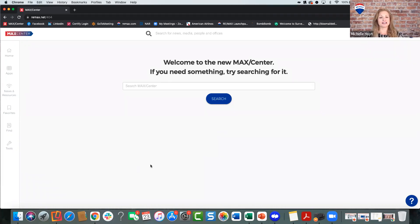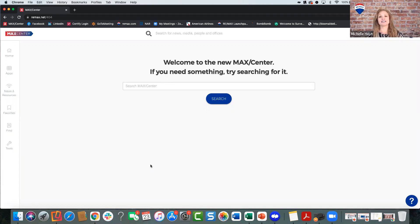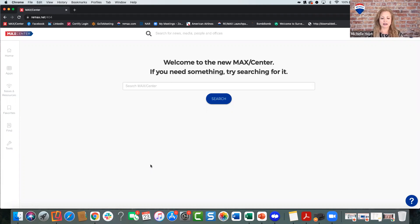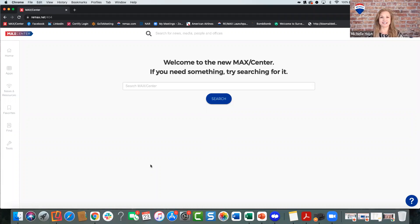Before we get started on the desktop part of the program, there's so much to cover on mobile because that's how you work. You're constantly running around, constantly needing to get to your leads, and you're going to get leads coming in at all times of the day — it's not going to work conveniently with your schedule. So I want to make sure that you are set up from a mobile perspective. There are a couple of apps we're going to take a look at that you'll download and get yourself set up correctly to receive leads.